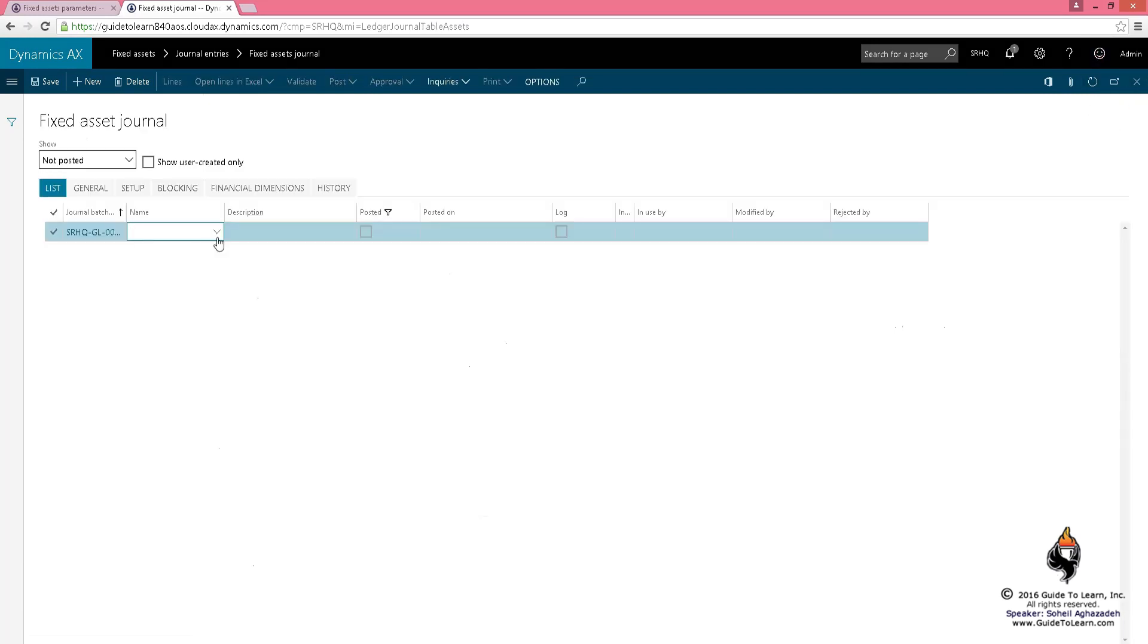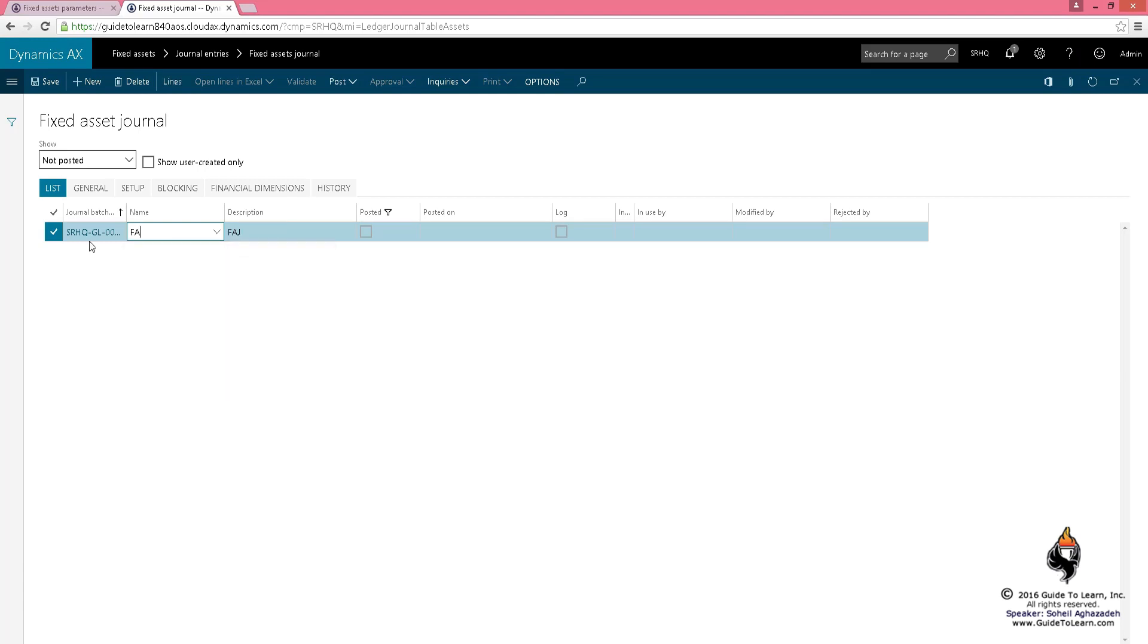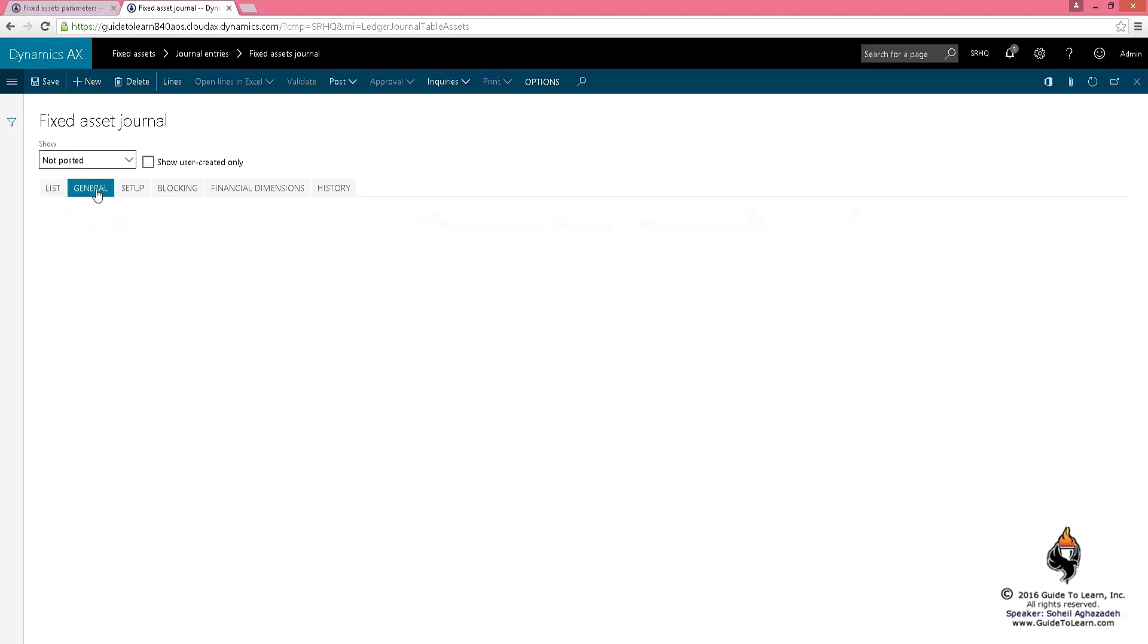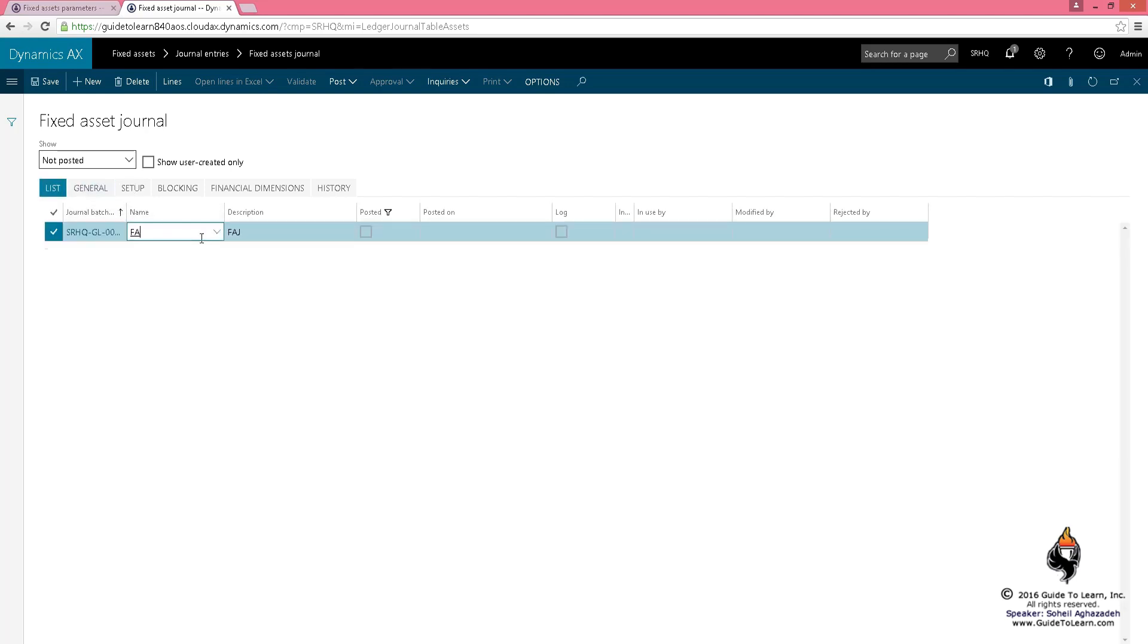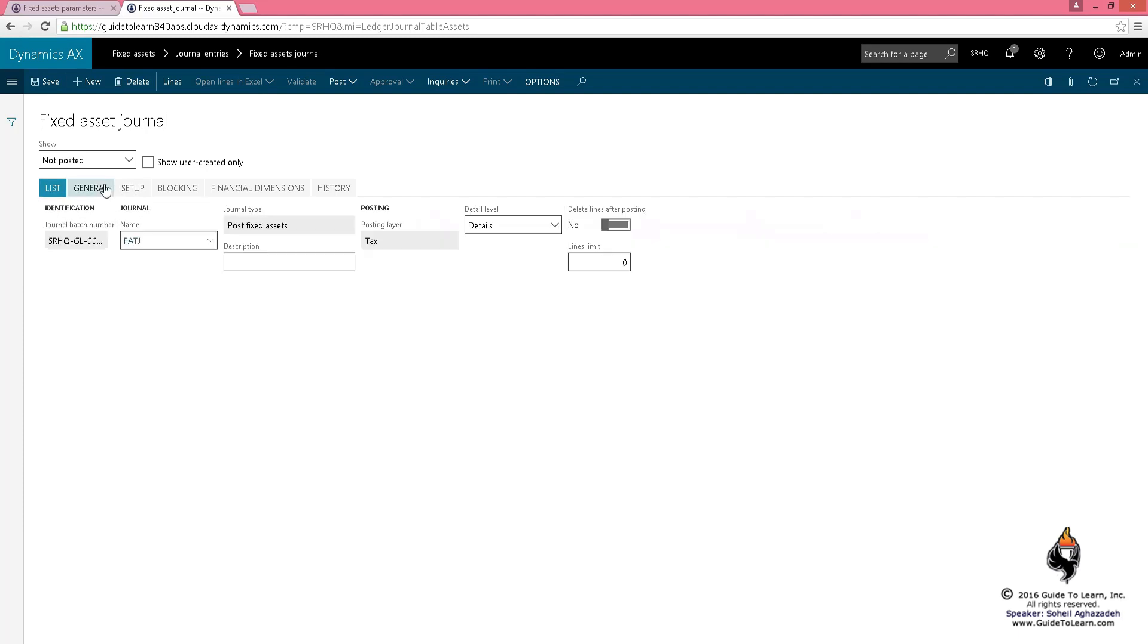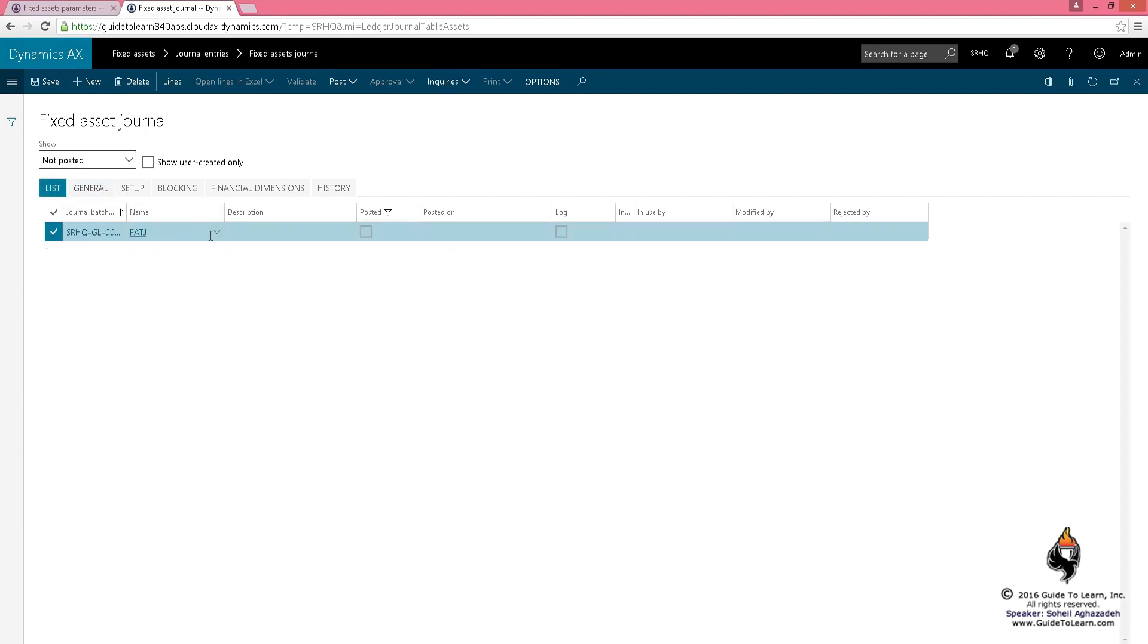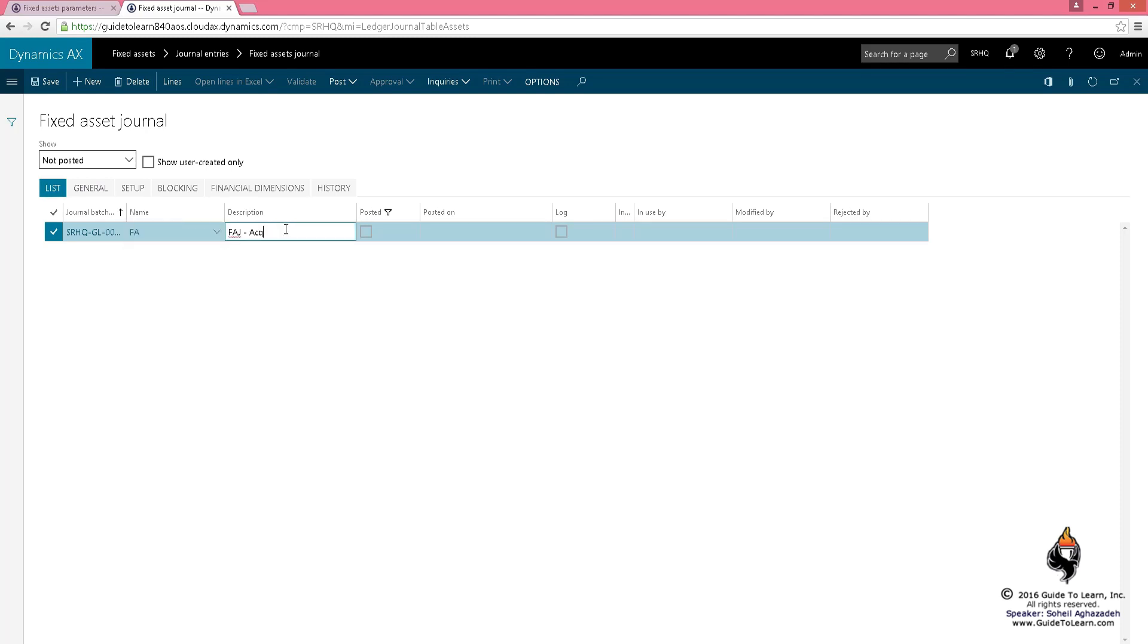I'm going to use only one of these, but as you notice, I've got two. If I use the fixed asset journal, it's going to use the current layer. If I had chosen the fixed asset tax journal, it would use the tax layer. I just wanted to show you that you could have two different journals, but I'm going to use the fixed asset journal here and call it acquisition number one, which is my demo.